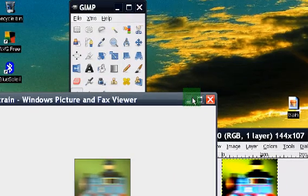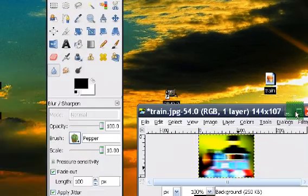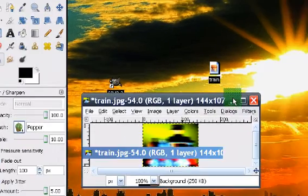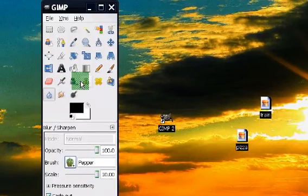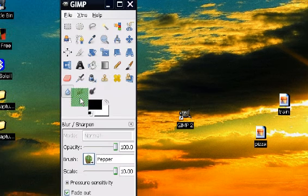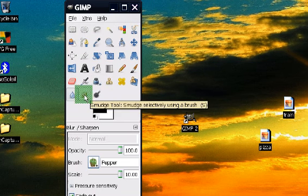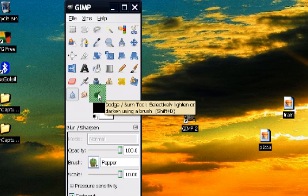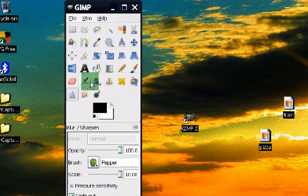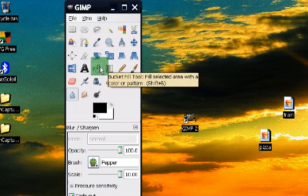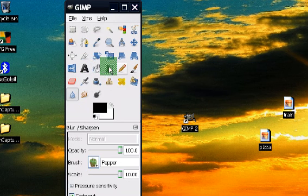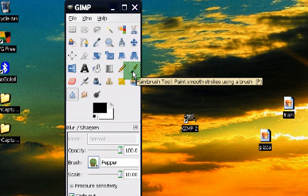And I also advise you guys to check out the other tools that you can use here. There is a smudge tool, a burn tool, text tool, a bucket fill tool, and many other tools that you can use to further enhance your image.